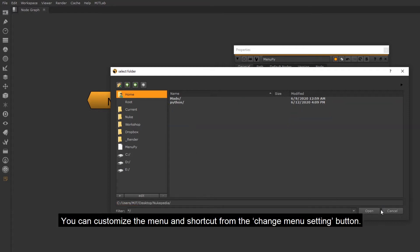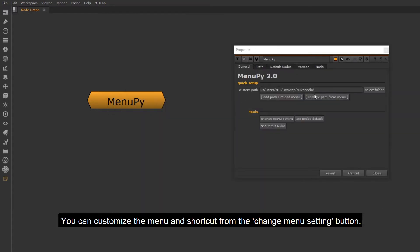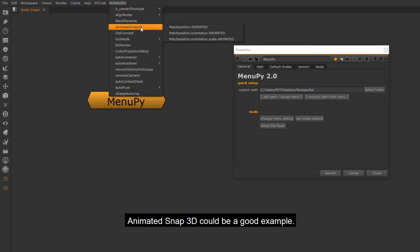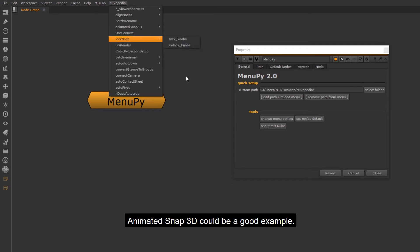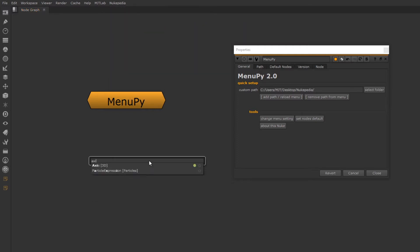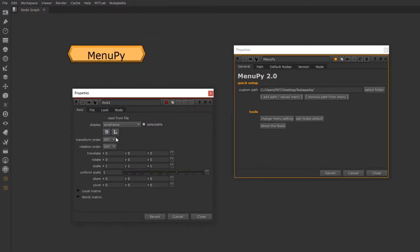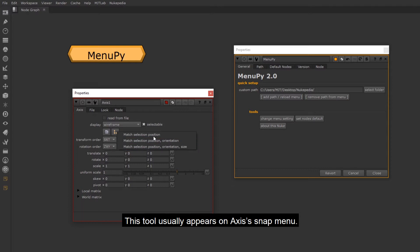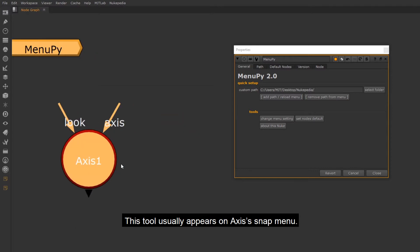You can customize the menu and shortcut from the change menu setting button. Animated Snap3D could be a good example. This tool usually appears on Axis's SnapMenu.